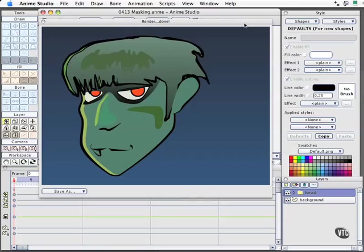In this movie, we get into one of the more sophisticated concepts and capabilities of Anime Studio, and that is masking.